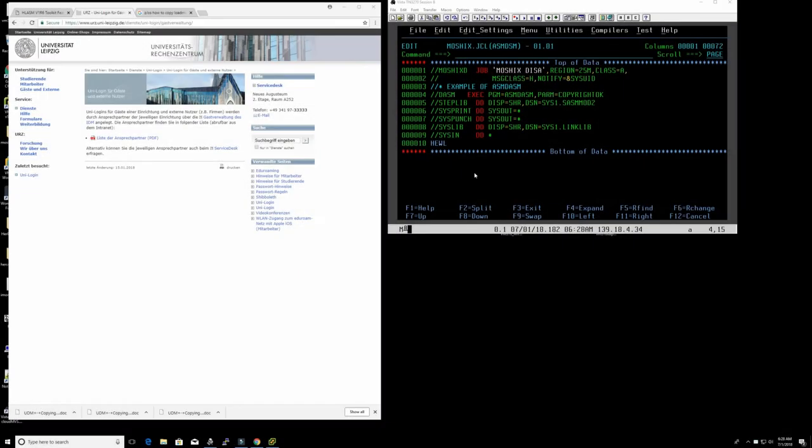Hello everybody and welcome back to the MoShix Mainframe channel. This is MoShix and today we're going to be having some fun looking at the binary in z/OS, which we call load modules in the z/OS parlance.